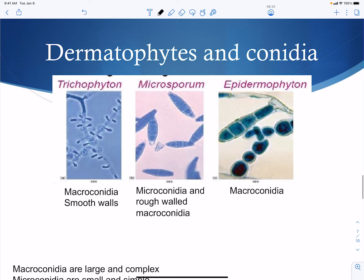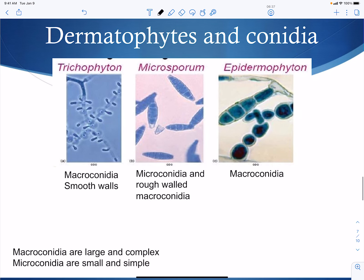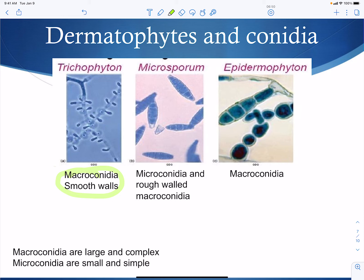To differentiate the three dermatophyte genera: Trichophyton produces macroconidia — those naked spores — that are large, club-shaped, and have smooth walls. Microsporum produces microconidia or rough-walled macroconidia. Epidermophyton produces only macroconidia as well.